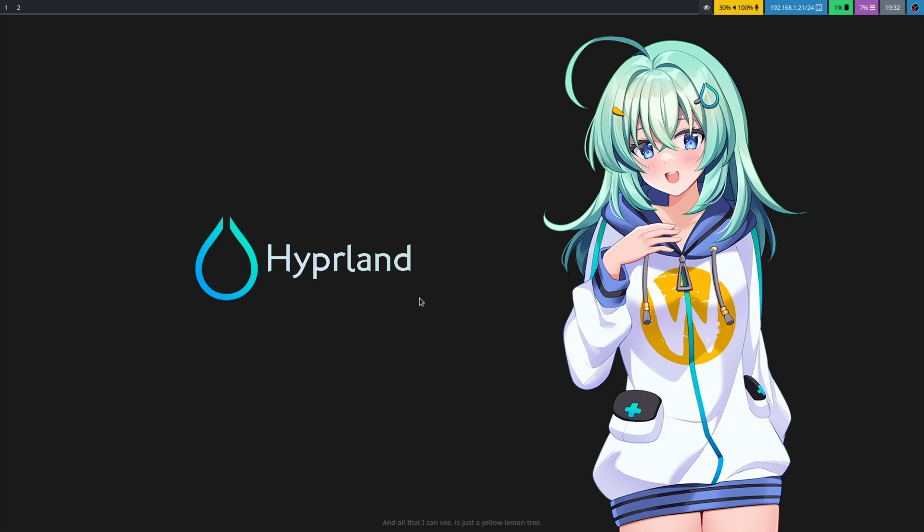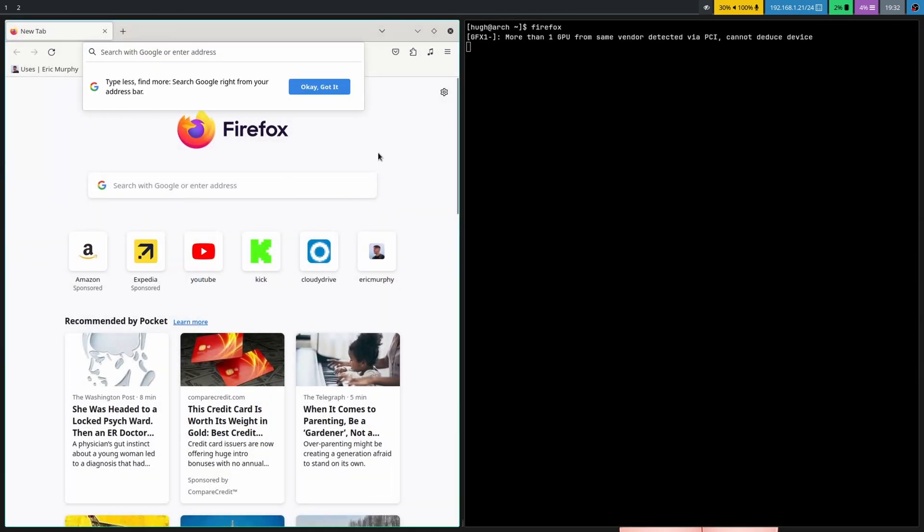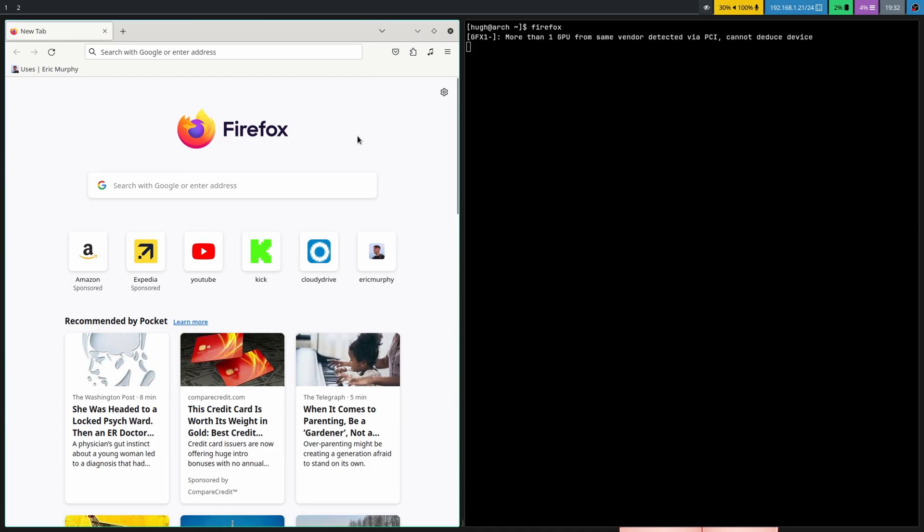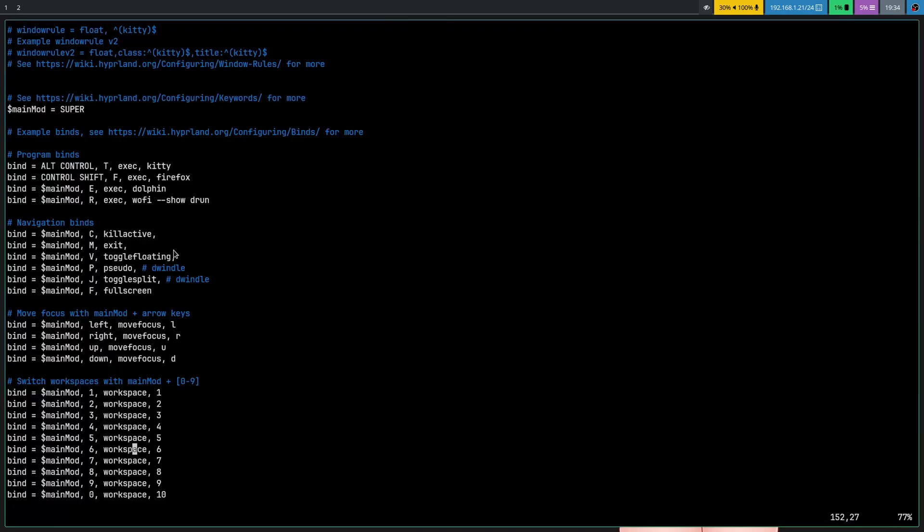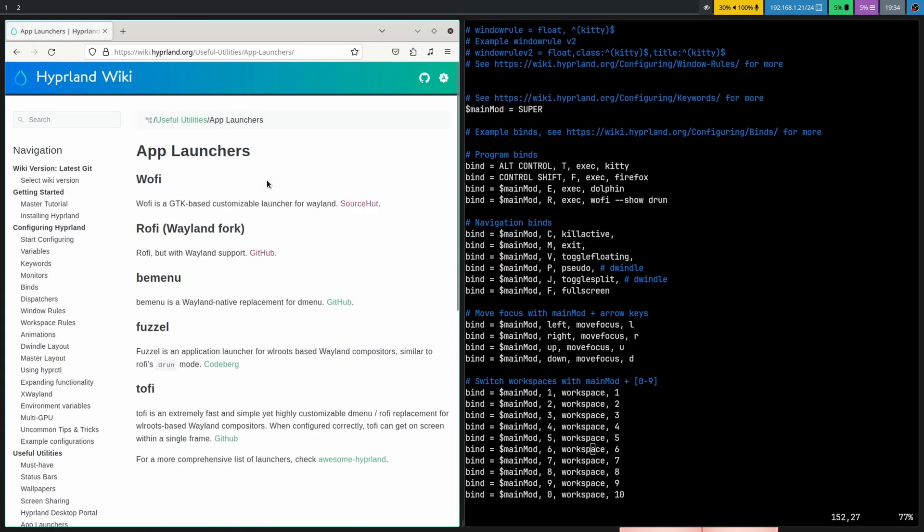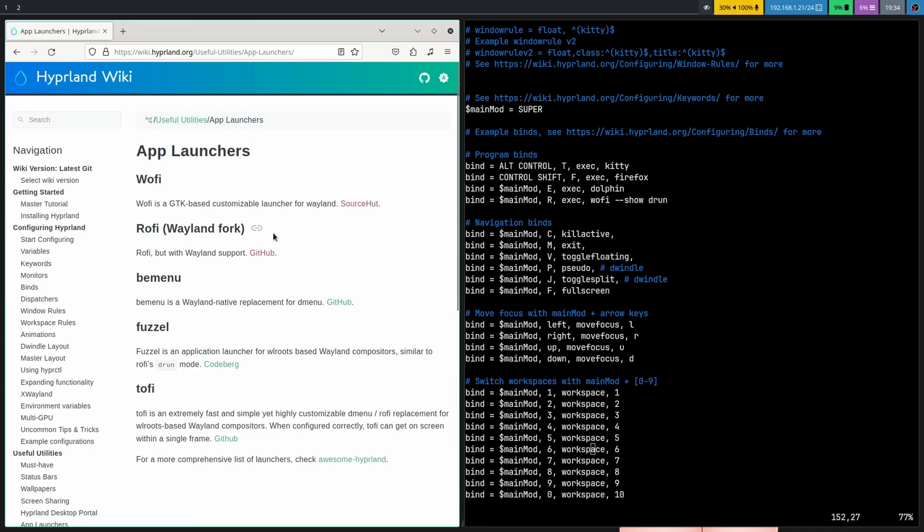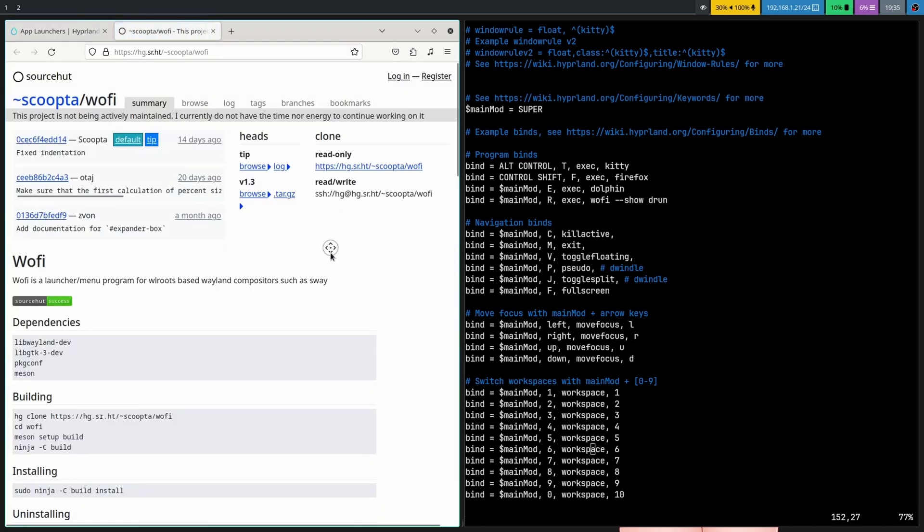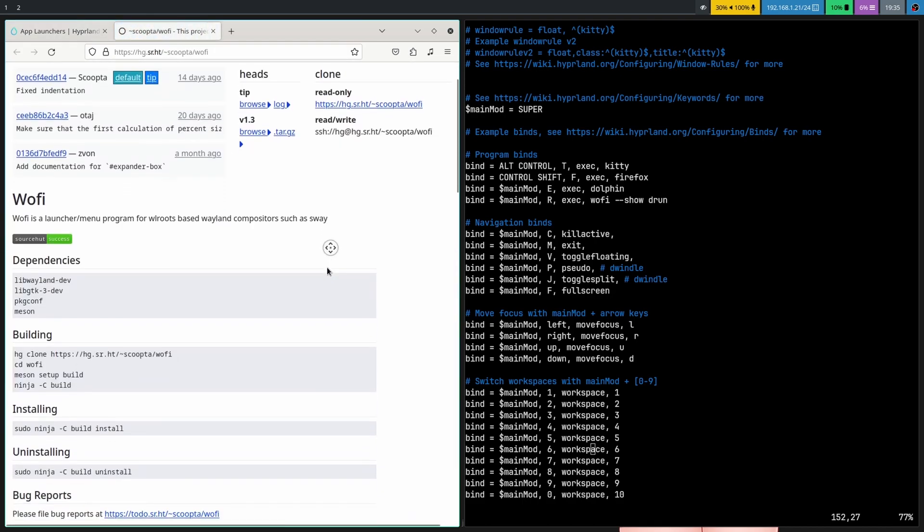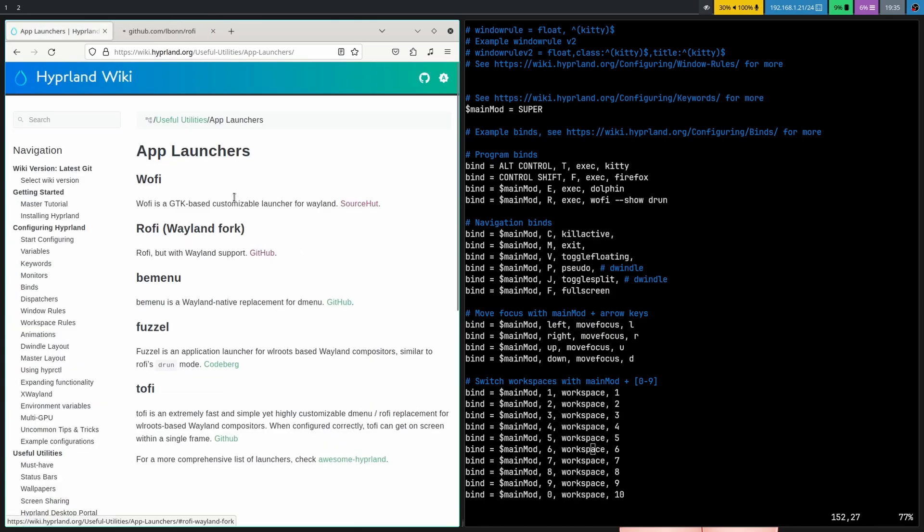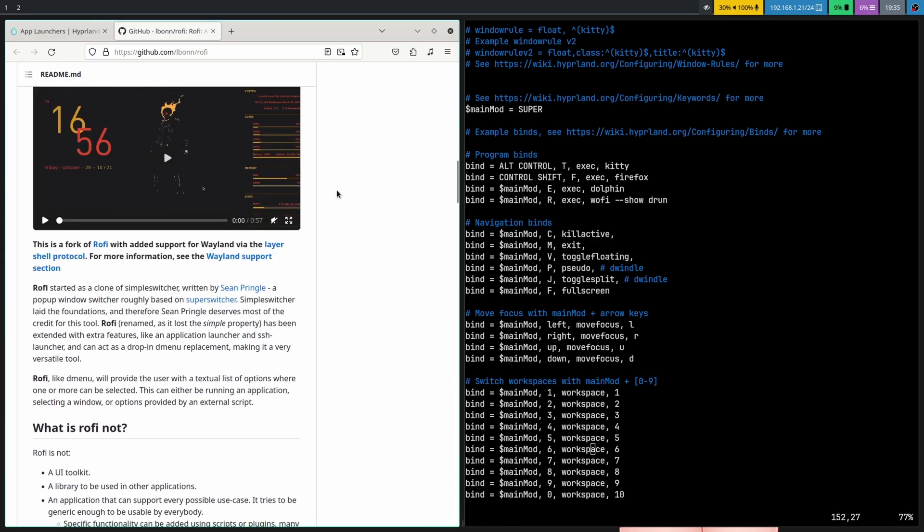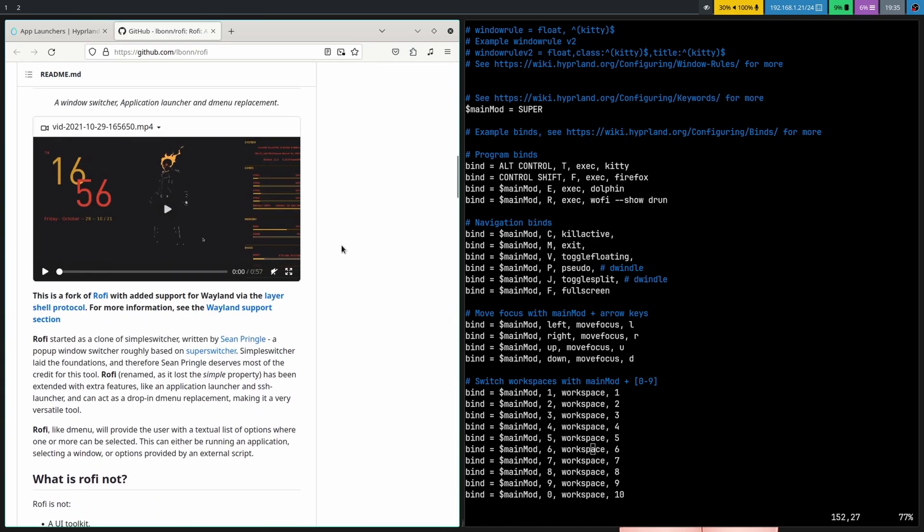Okay, so right now whenever I want to launch an application, I have to open the terminal and then type the name of the application. So if I want to open up Firefox, I just type that and then Firefox opens. But that's a little bit cringe. Now what I could do is create a keybind for essentially every program. So I have one here, control-shift-F will open up Firefox. I mean I could just do that for every single program, but I mean that just feels kind of scuffed. So instead, we got some app launchers here, some recommended app launchers from the Hyperland Wiki. We got Wofi and we got Rofi.